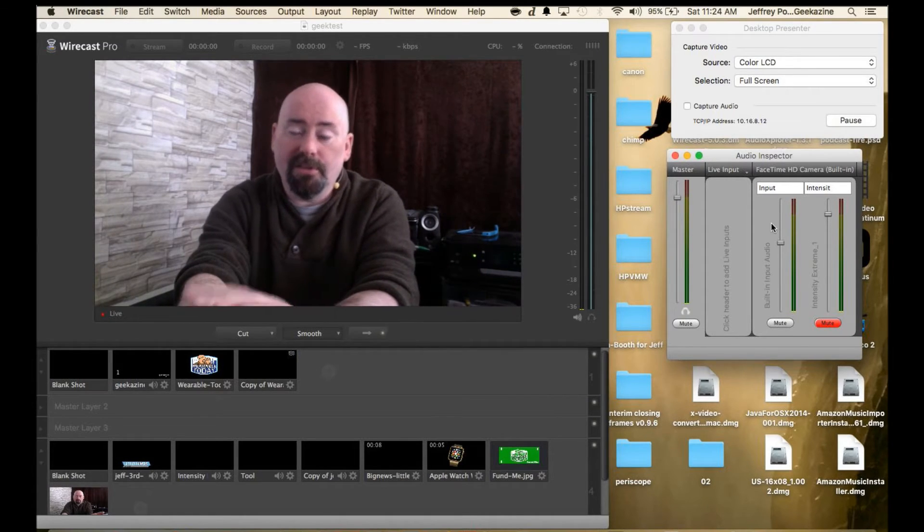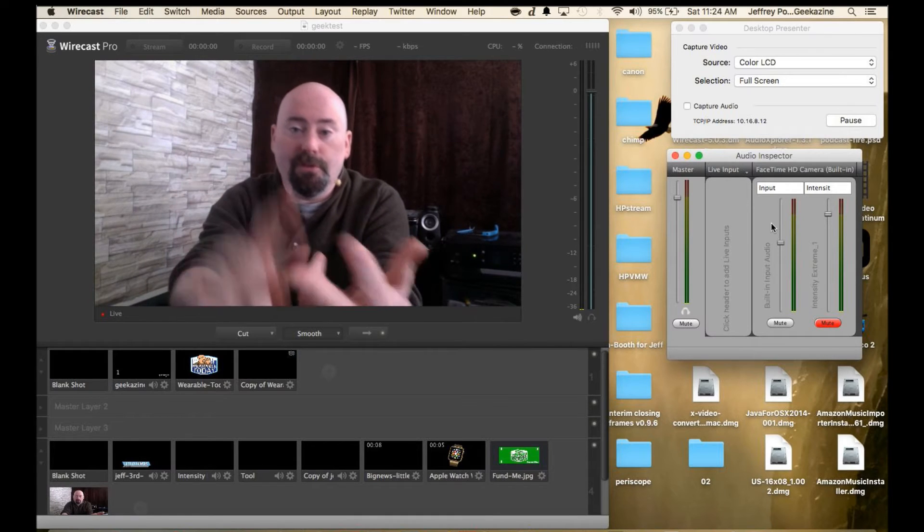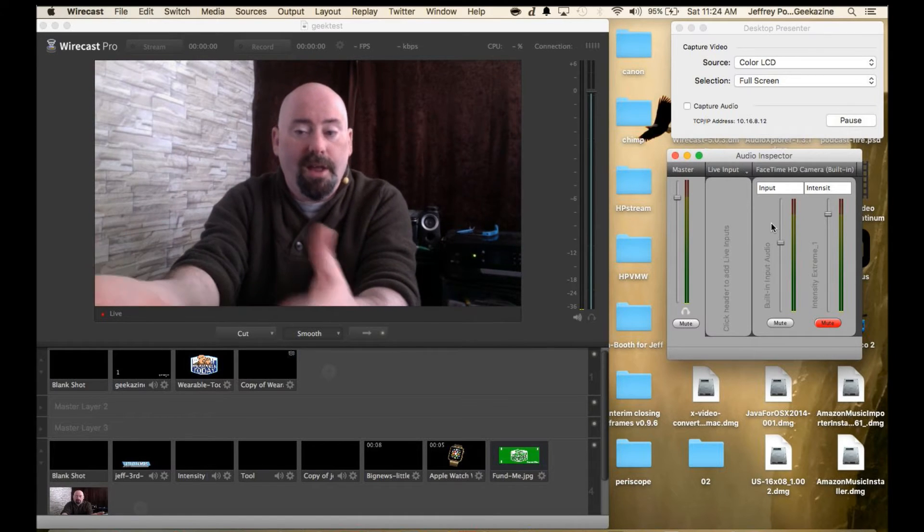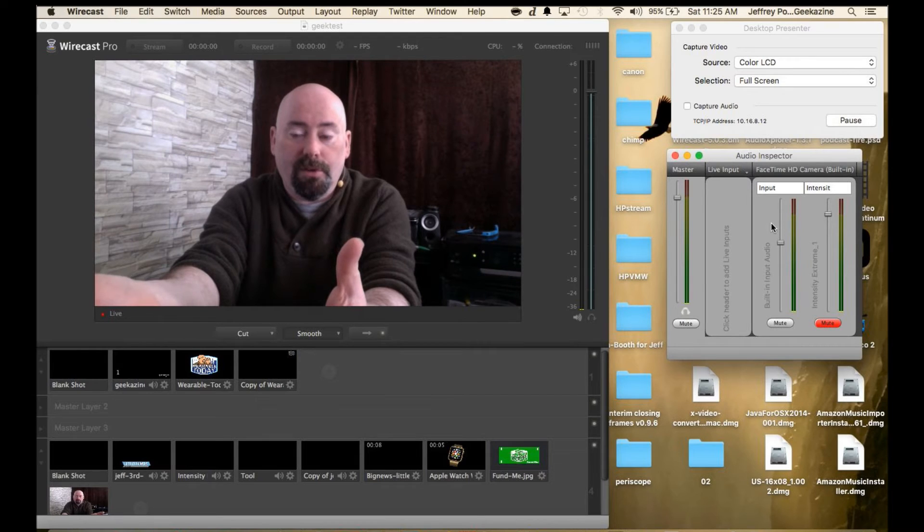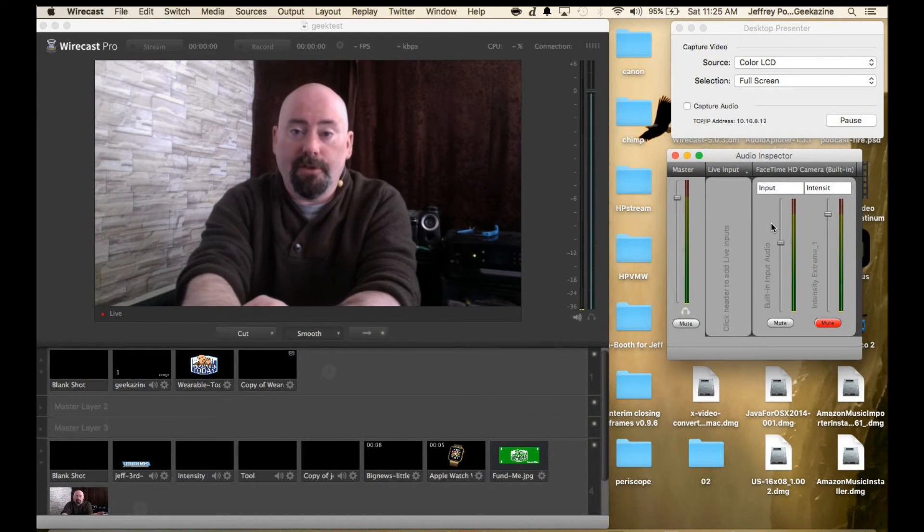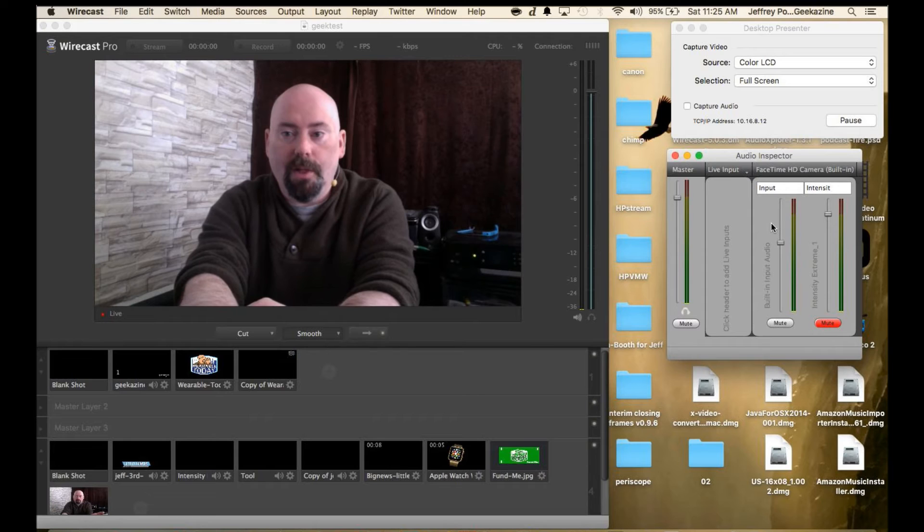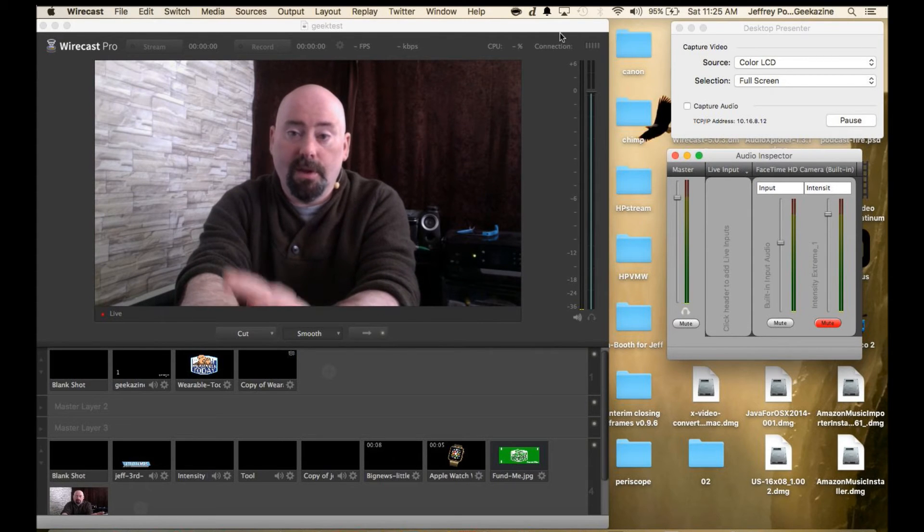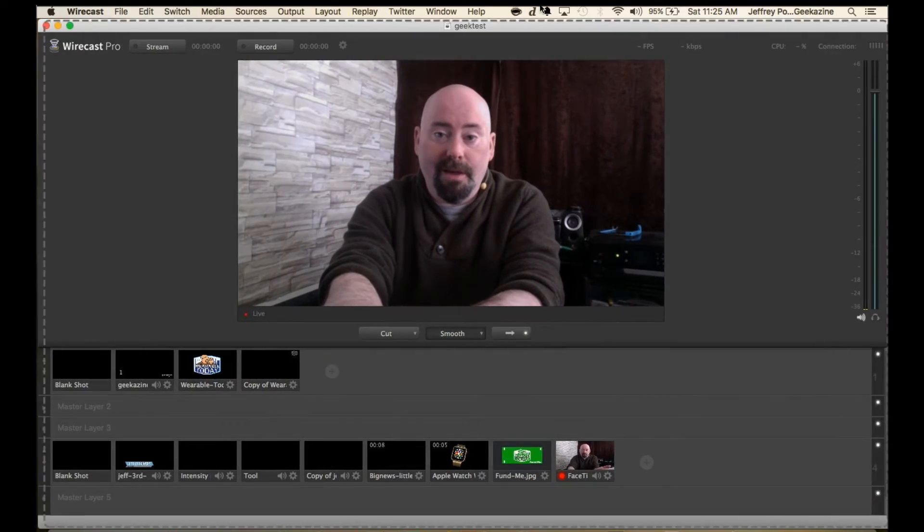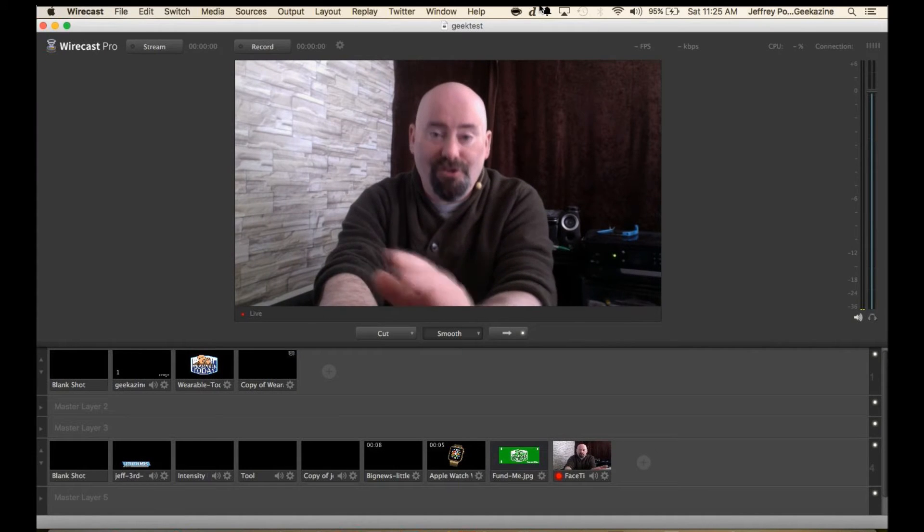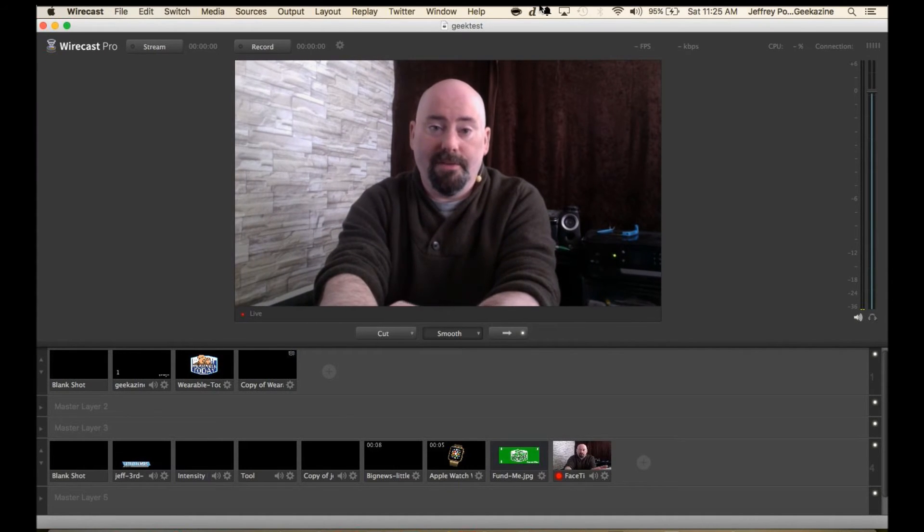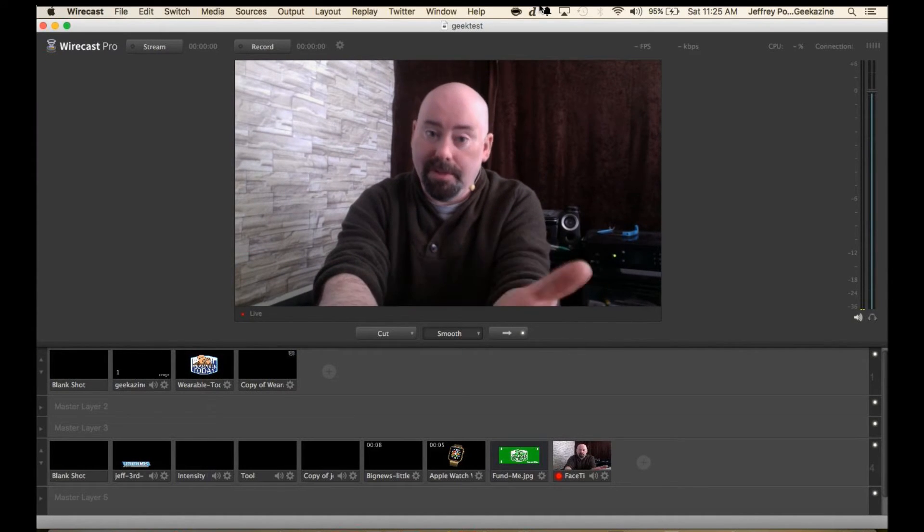This is just like if you use Premiere Pro or Sony Vegas, all the audio dials are usually down in the corner where you can adjust as you go as well. I like this here and this is a great reason to go pro in itself. It should be on the standard version but it's on the pro version.